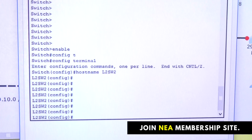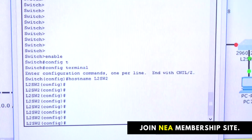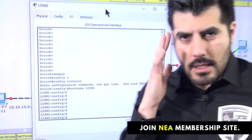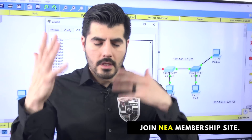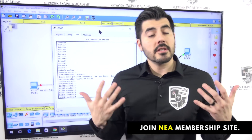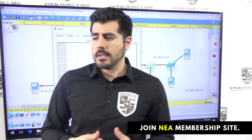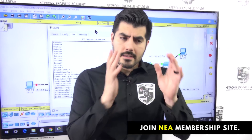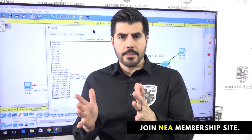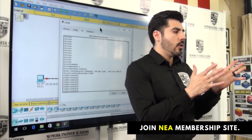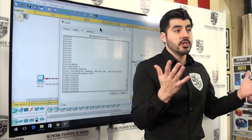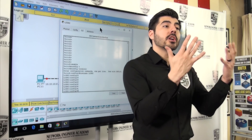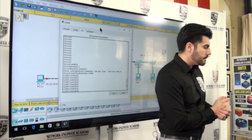Now let's start creating the VLANs. Since this is my lab, I'm going to use VLAN 10 and VLAN 20. VLAN 10 will be for the IT engineers, and VLAN 20 will be for the HR department.